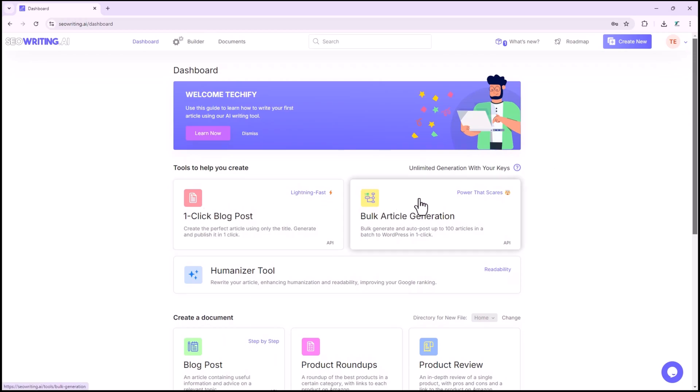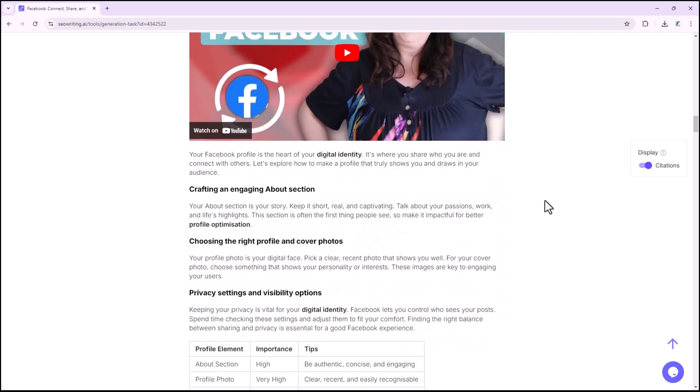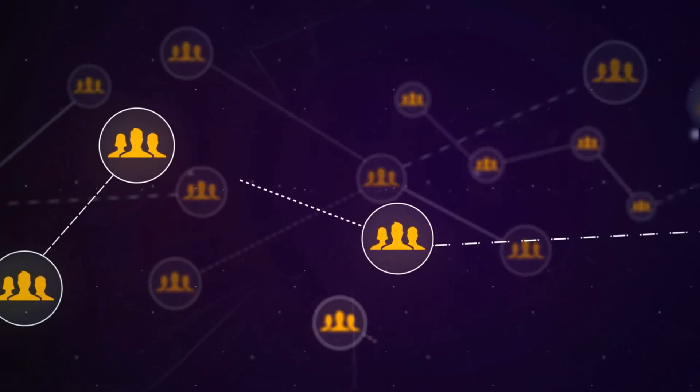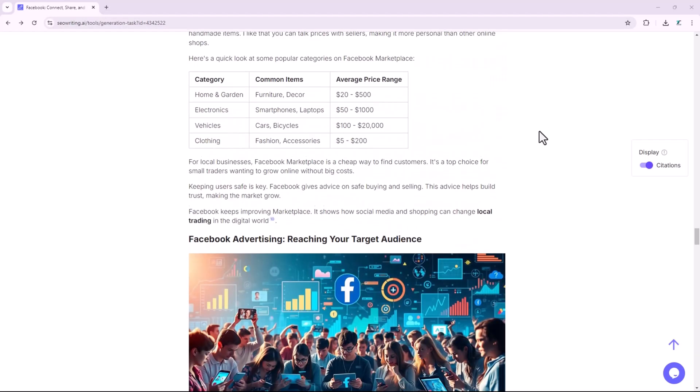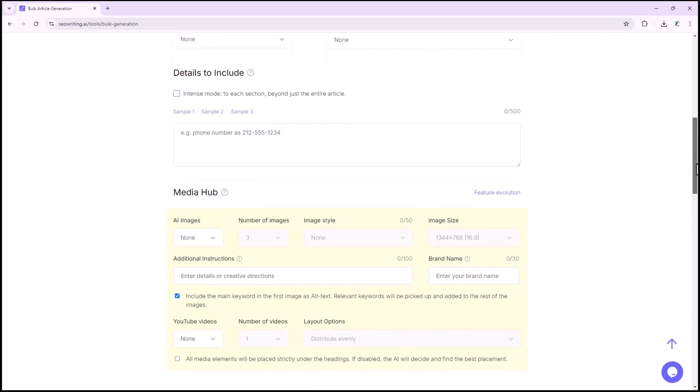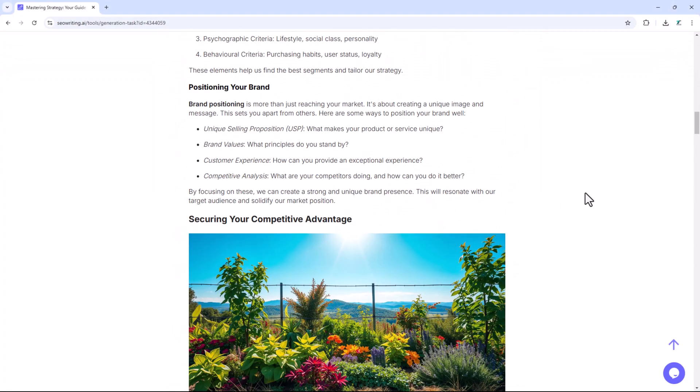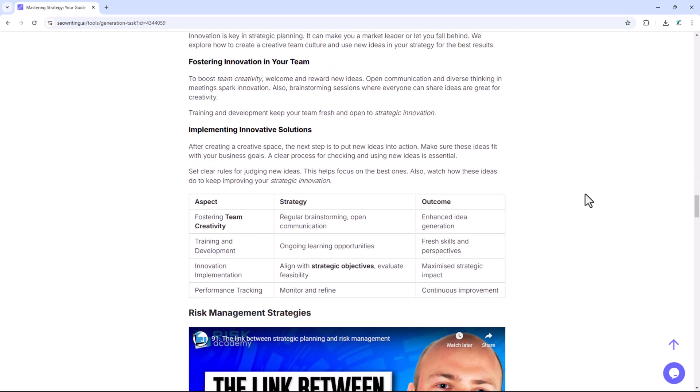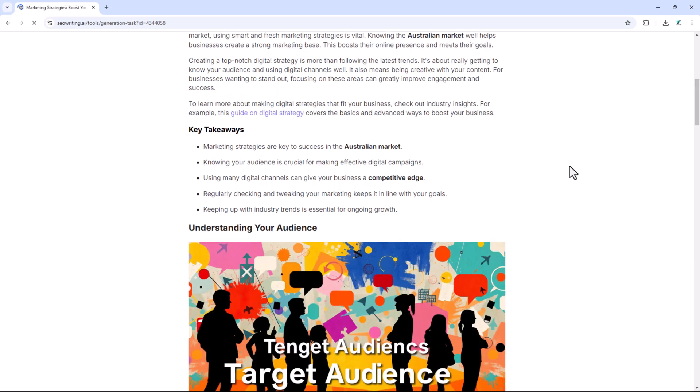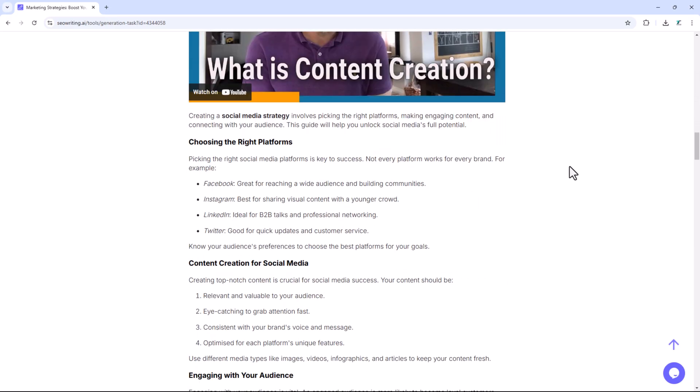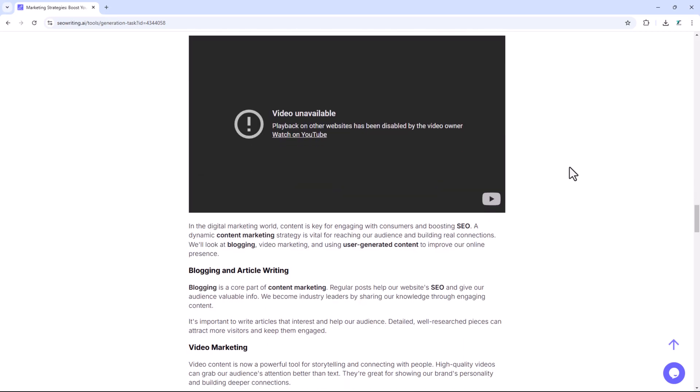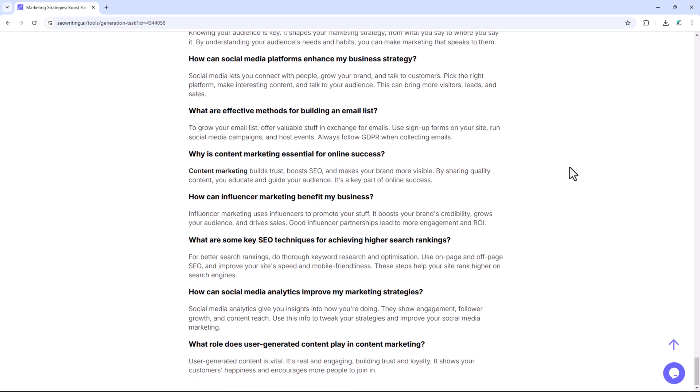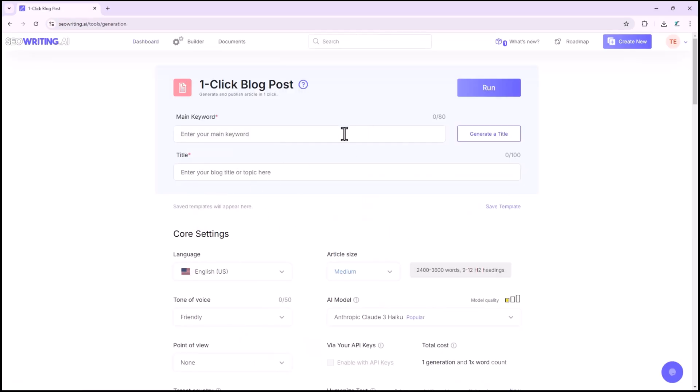So, what is the difference between bulk article generation and blog posts? Blog posts are generally crafted to engage readers, offer valuable insights, and build a connection with the audience. They emphasize quality, relevance, and readability. Bulk article generation is often utilized to produce content rapidly for SEO purposes, or to populate a website with a high volume of articles. It usually focuses on generating content that meets specific keyword criteria, rather than providing in-depth or highly engaging material. Let's begin with the blog post option.